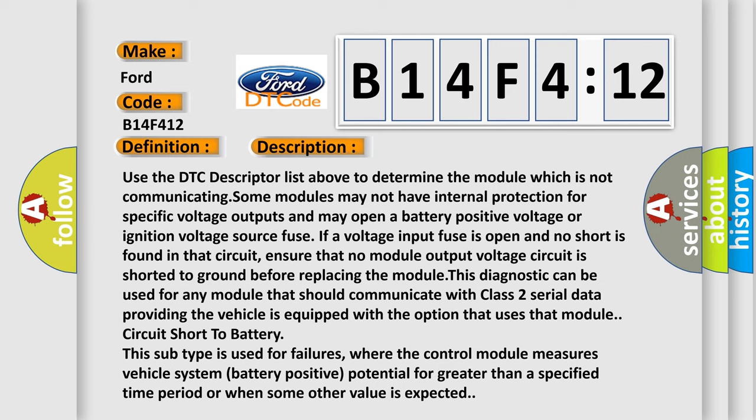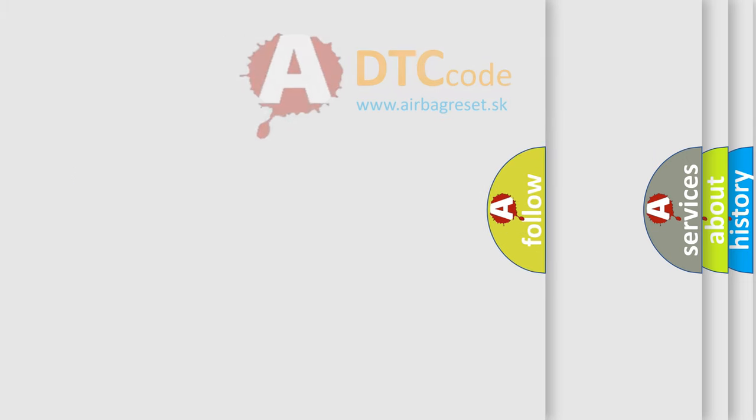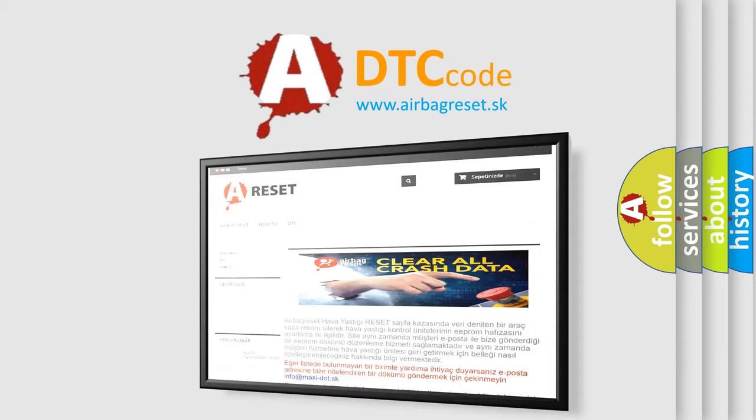This subtype is used for failures where the control module measures vehicle system battery positive potential for greater than a specified time period or when some other value is expected.